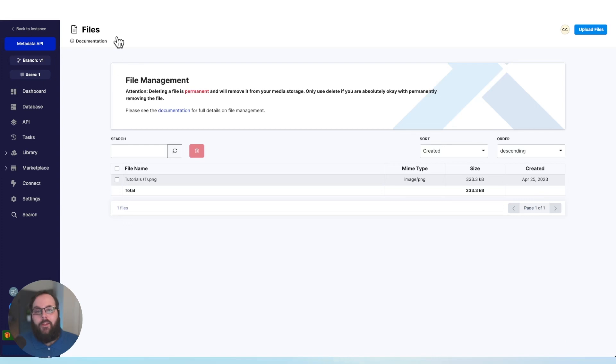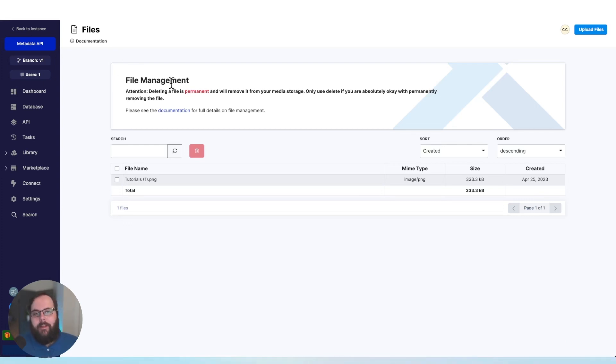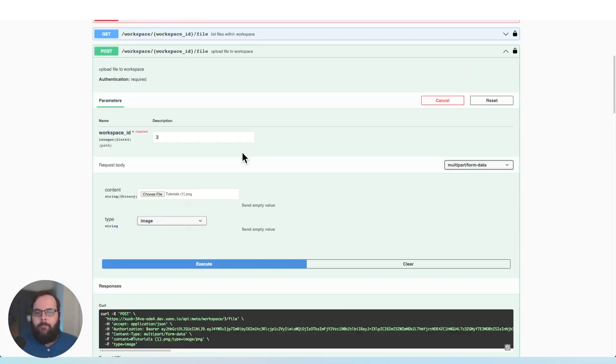Now maybe I don't want to navigate to my files library to list the files that I have here. Maybe I want to also call a list of all my files via an API. We have that as well.